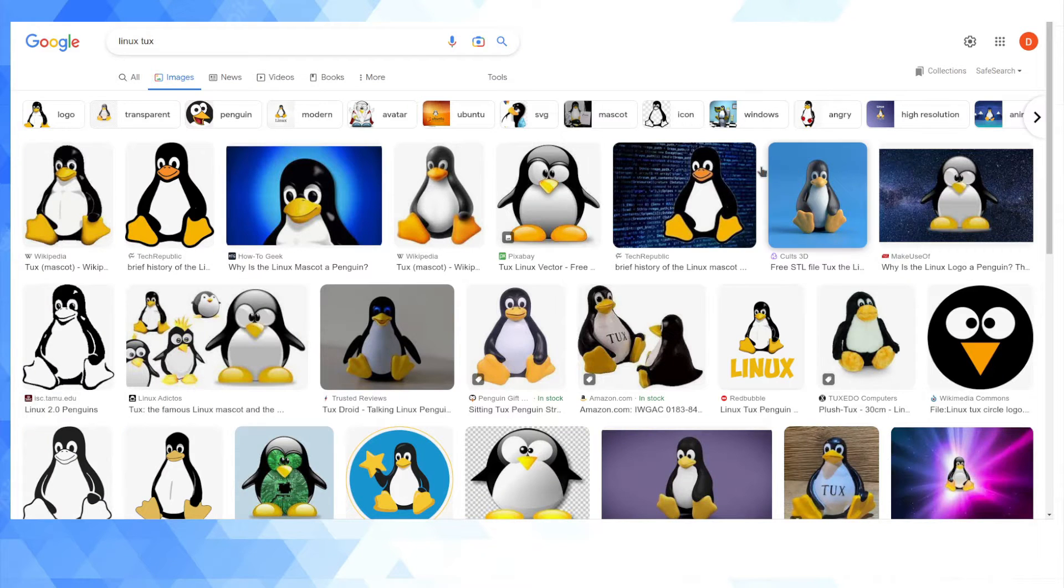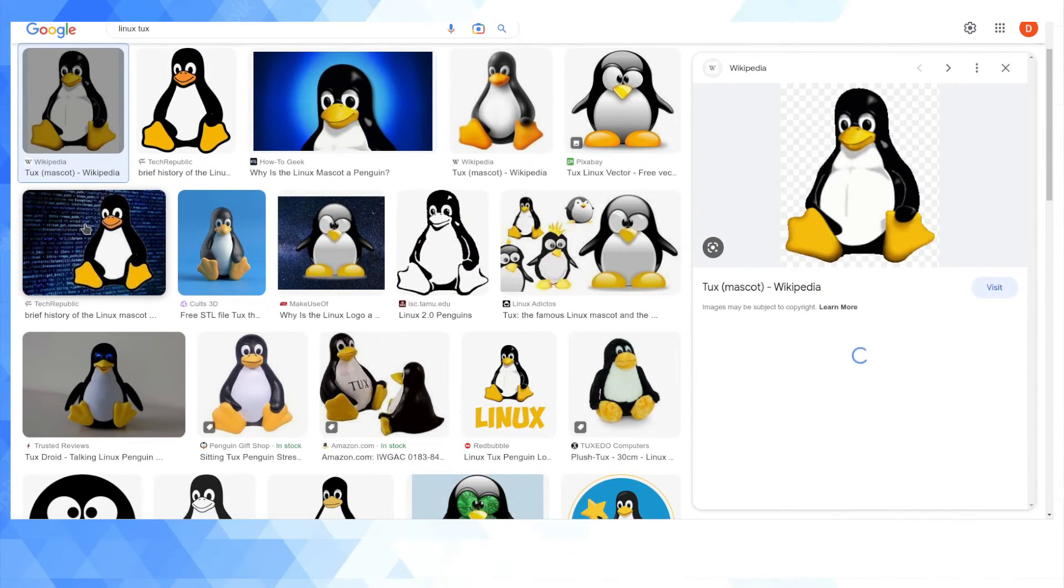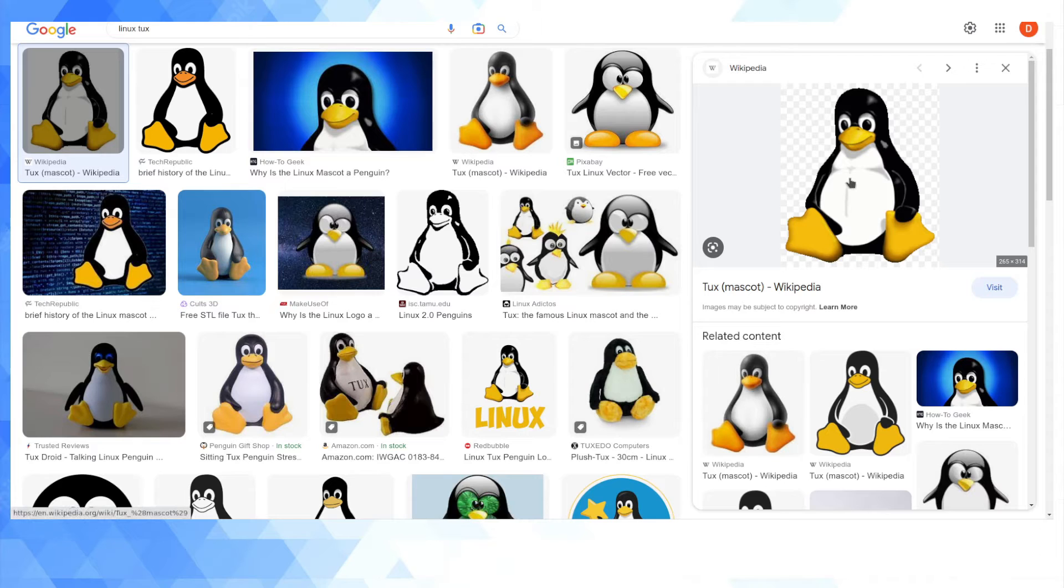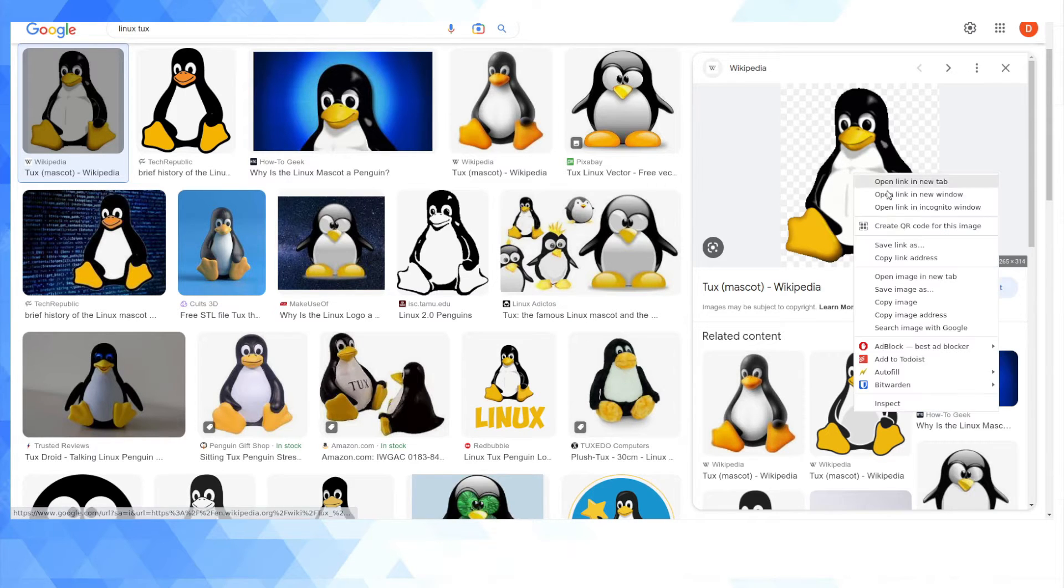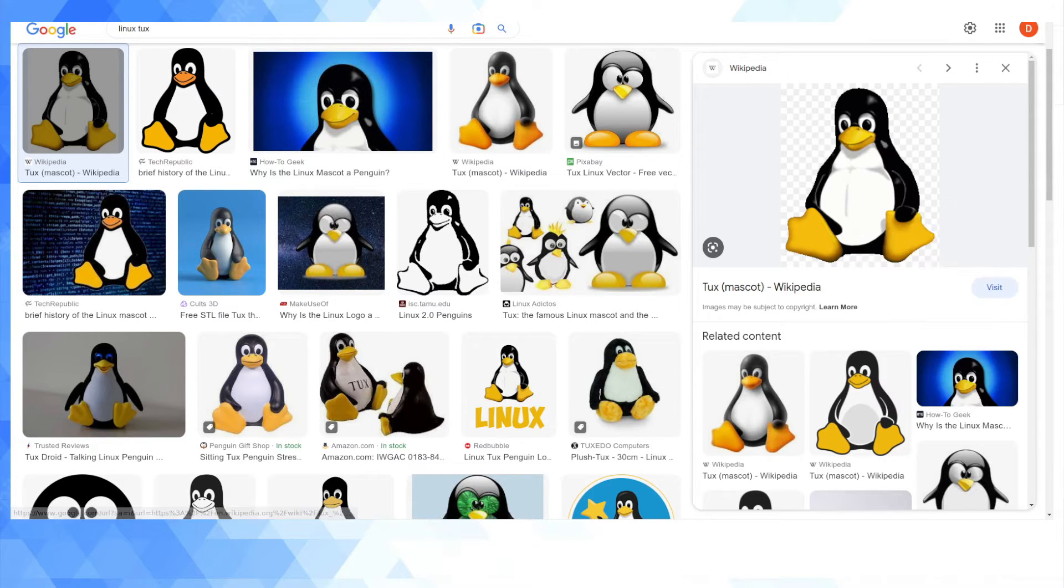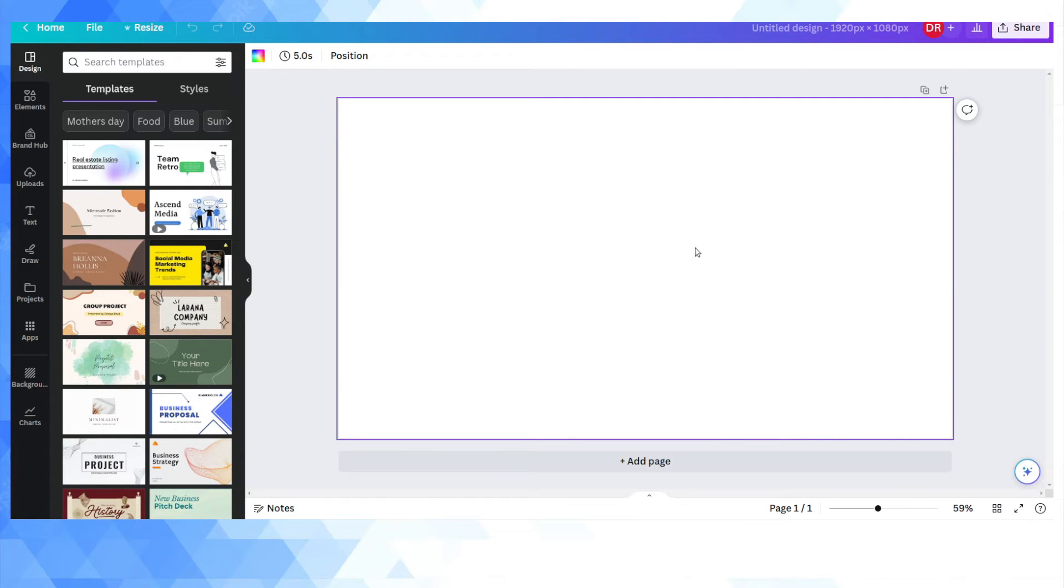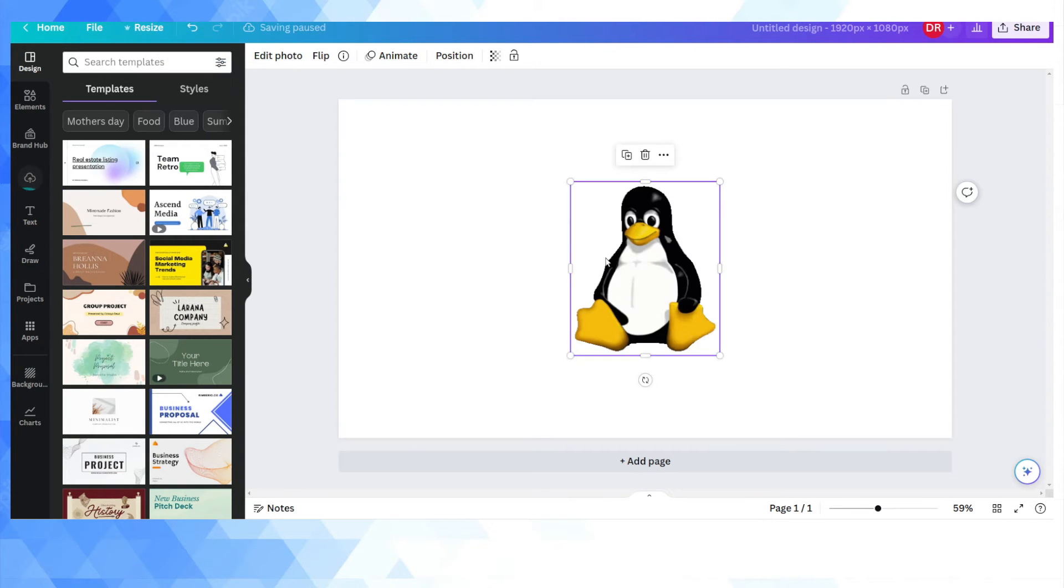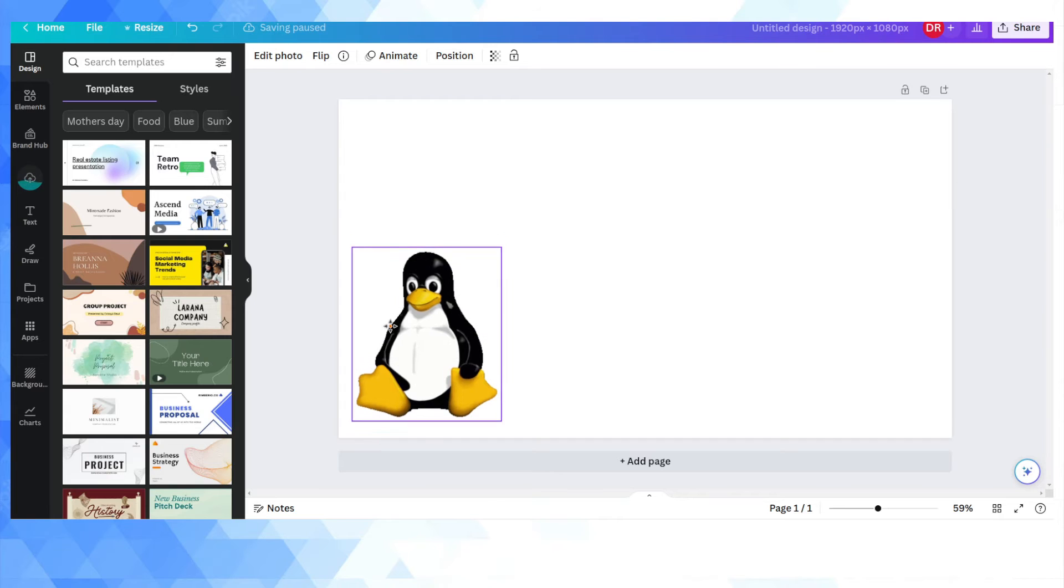Now I'm going to do something super basic and geeky because this is a geeky tech channel. I'm going to get a transparent element, the Linux penguin here, and I'm going to just say something like Linux is cool. So I'm just going to paste that onto here.